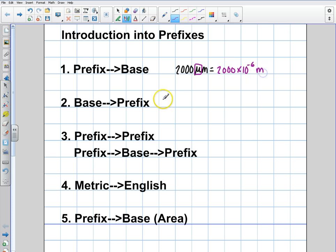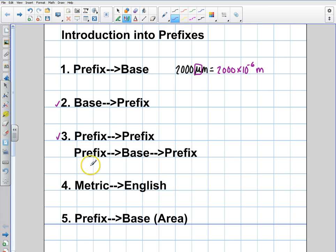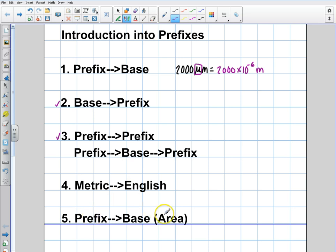Now in these videos, I'm going to show you how to go from the base to the prefix, and then how to go prefix to prefix. Down the road, I'm going to give a video on how to go from metric to English or English to metric, and then how to go from prefix to base when you're dealing with area or volume, since that's a slightly different scenario.